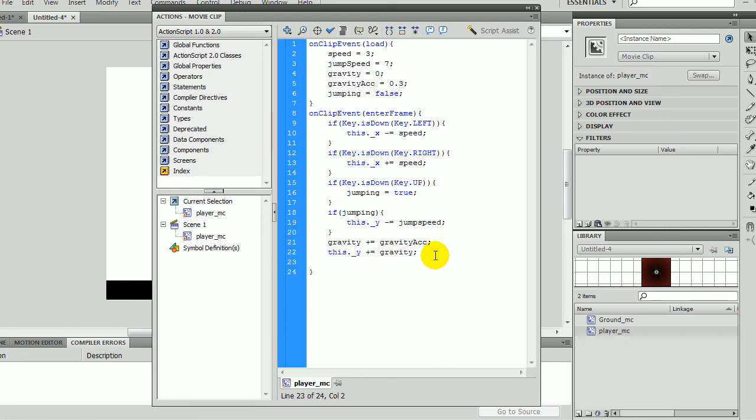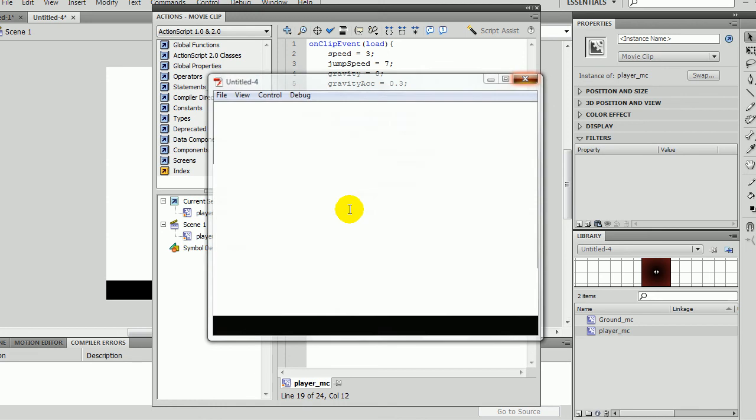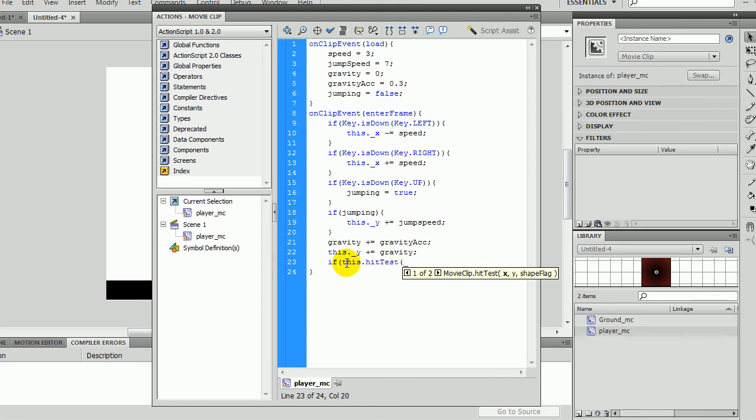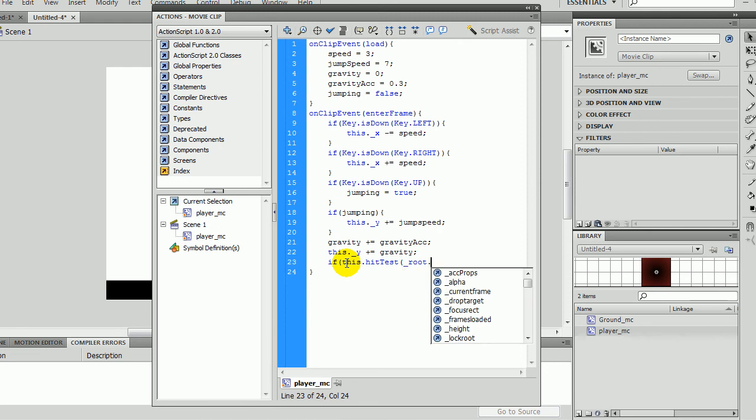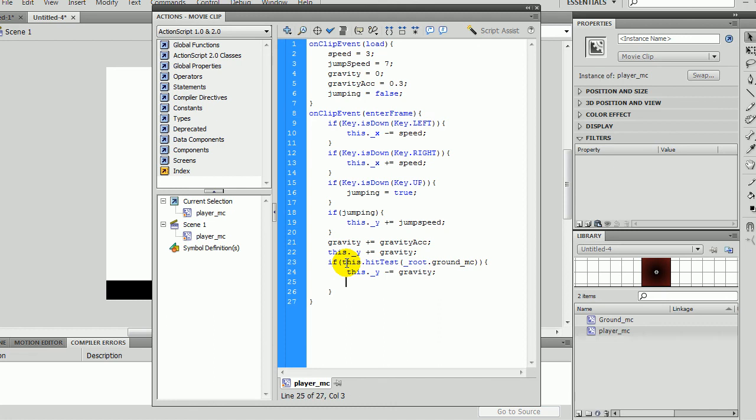Hmm. Well, I don't know what's going on here, but jump speed tries to plus. I don't know what's going on here. I'll see if I can fix it. So if this dot hit test _root dot ground_mc. Oh wait, I think it's this dot underscore y minus equals gravity. Gravity equals zero. And then jumping equals false.